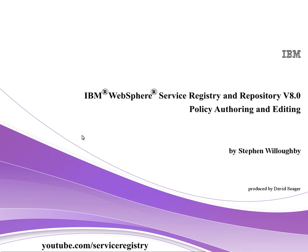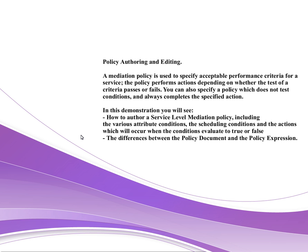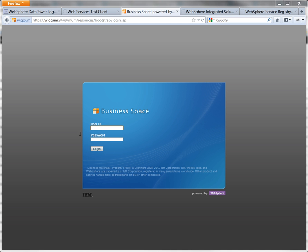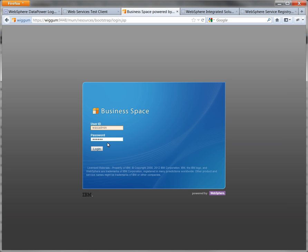Hello and welcome to the first policy authoring and editing demonstration. In this demo, we're going to show how to create a mediation policy in WSRR. First of all, we log into the business space.